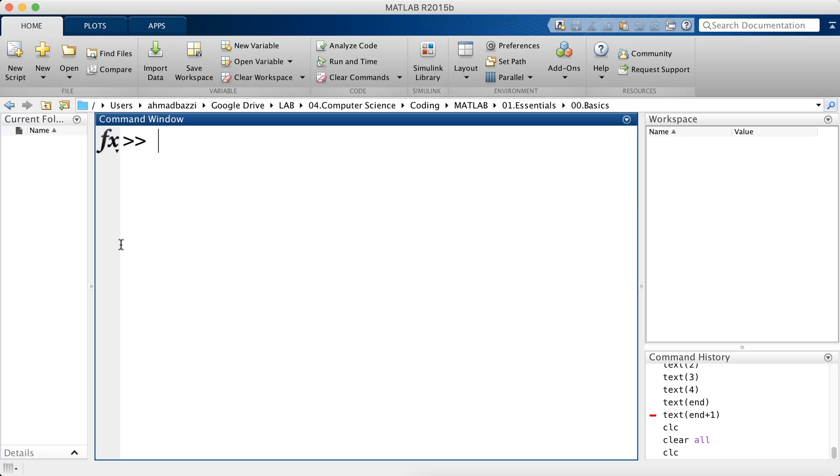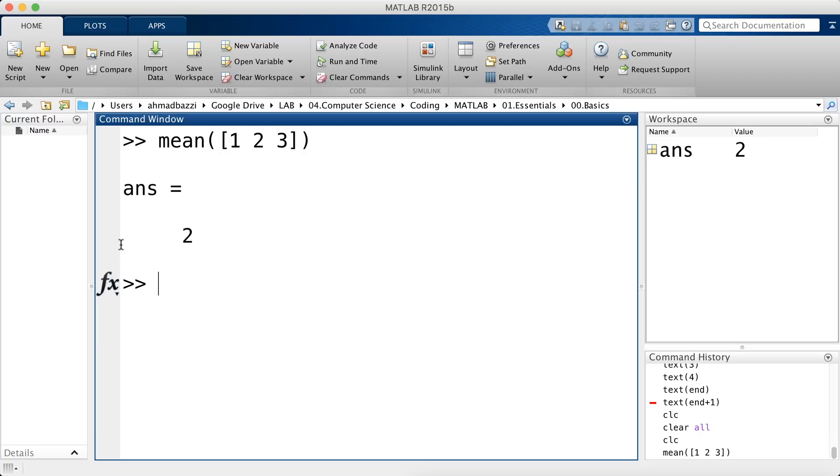Functions in MATLAB are of two types. It's either built-in, meaning that you can call it such as the mean of the following numbers or the average of the following numbers. So mean is a built-in function by MATLAB and it's at your disposal. You can use it whenever you want.